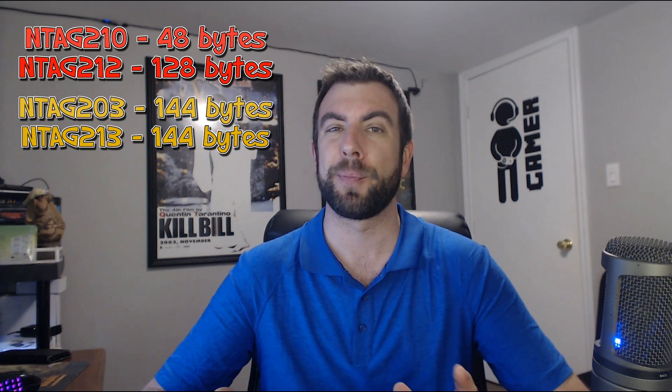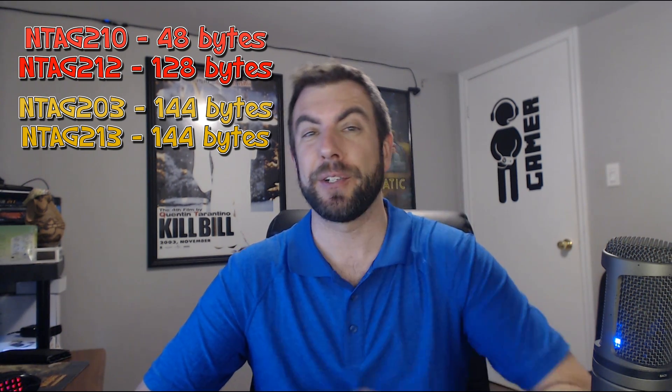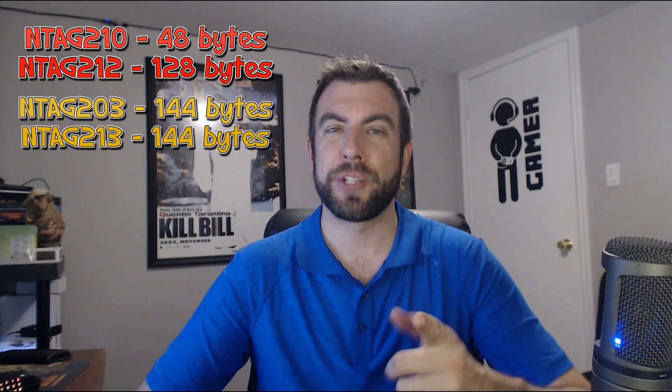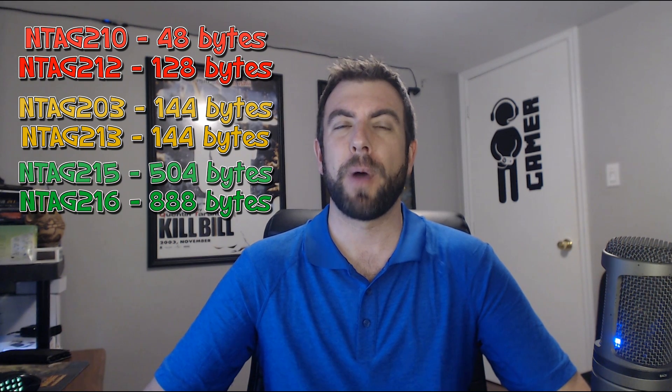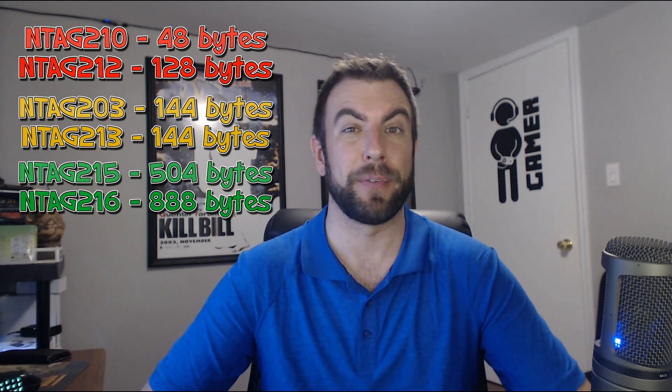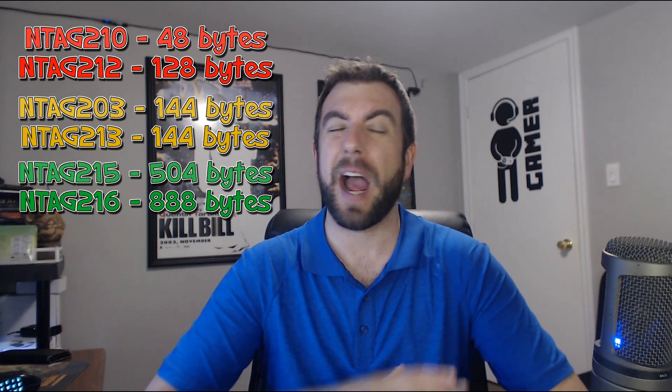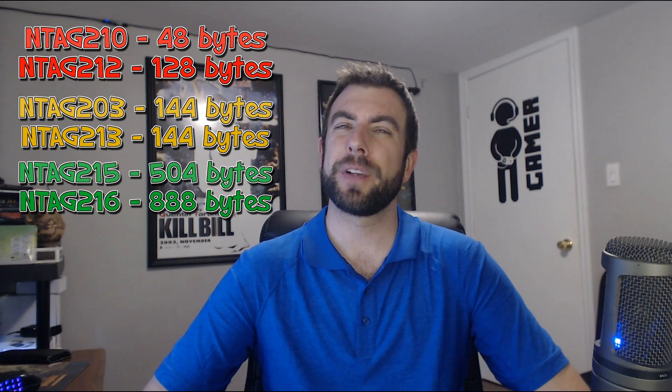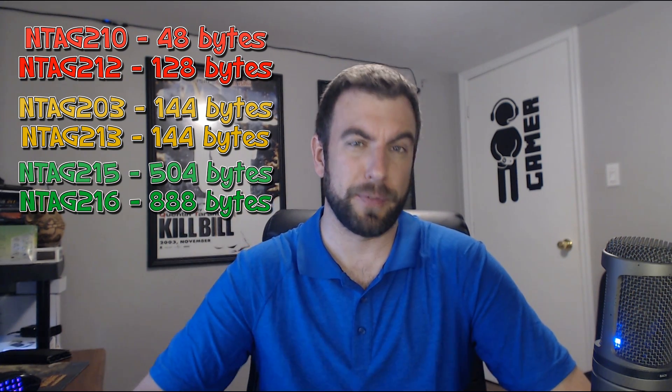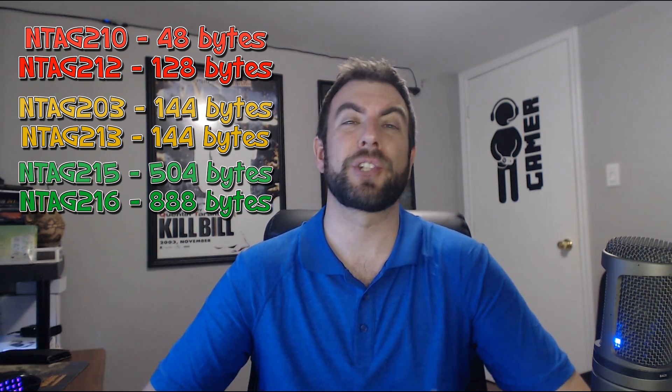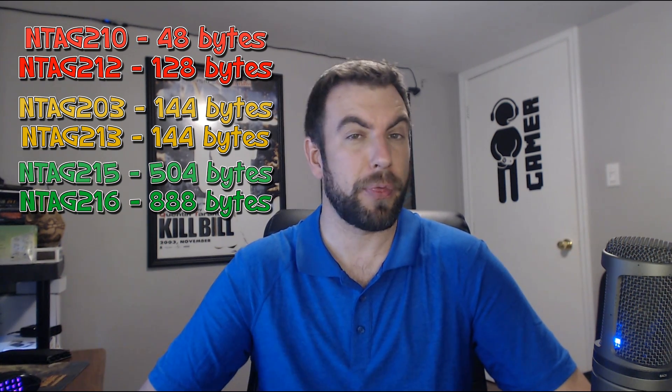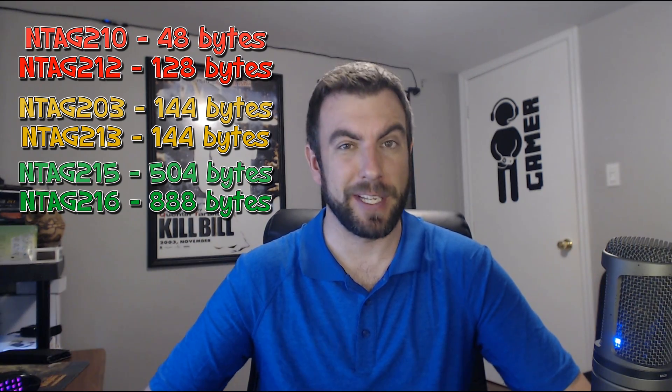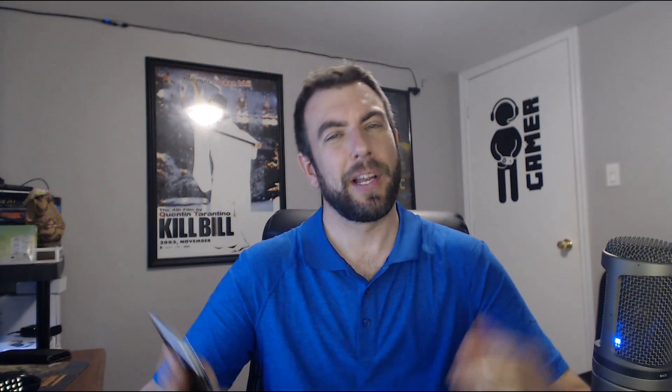Lastly, we've got the two ideal tags that you're going to want to look for. These are the N-Tag 215 or N-Tag 216. These two monsters have 504 bytes and 888 bytes of memory respectively. These two tags are going to have more than enough space to get all kinds of different things done with them. Now there is a little bit of a price difference between all of these tags, however, it's only a few cents and it should only matter when you're buying them by the thousand. So if at all possible, make sure you stick to the 215s or the 216s. Now let's head over to the phone and see how we get these things programmed.